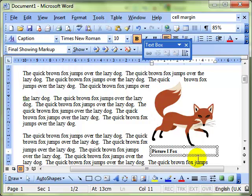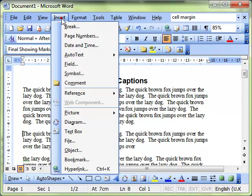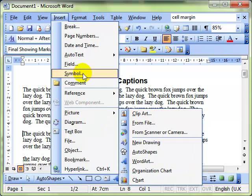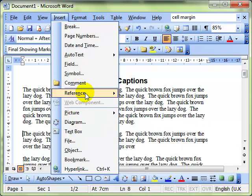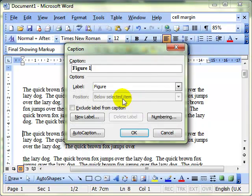Now let's delete a caption just by selecting it and pressing the delete key. So we can add captions manually in a way which I described, or we can set up Word to automatically add captions for us. If we select Insert Reference Caption, and this time use the Auto Caption button,